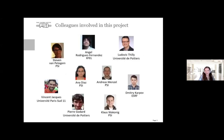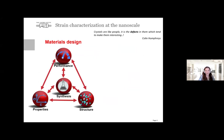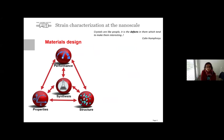I would like to thank all the people that have been involved in different stages of this project. It is known that not only the structure of a material but also the deviation from this perfect structure would affect its properties and therefore performance.